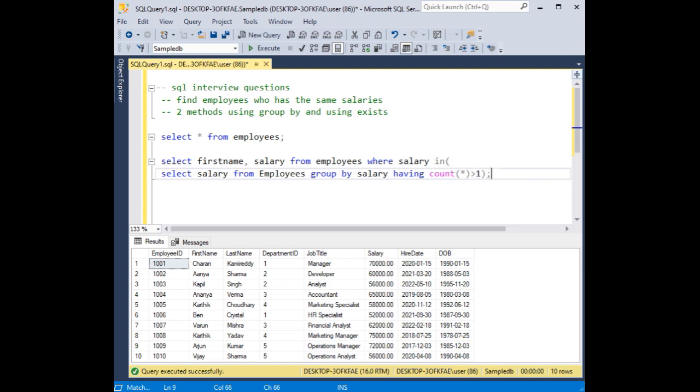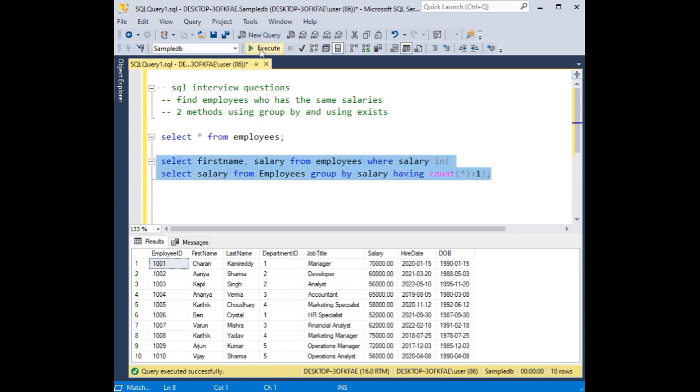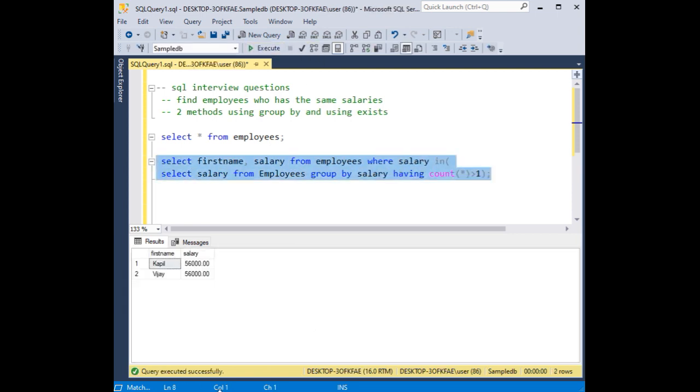Let's execute the statement. Here we got the Kapil and Vijay are getting the same salary.